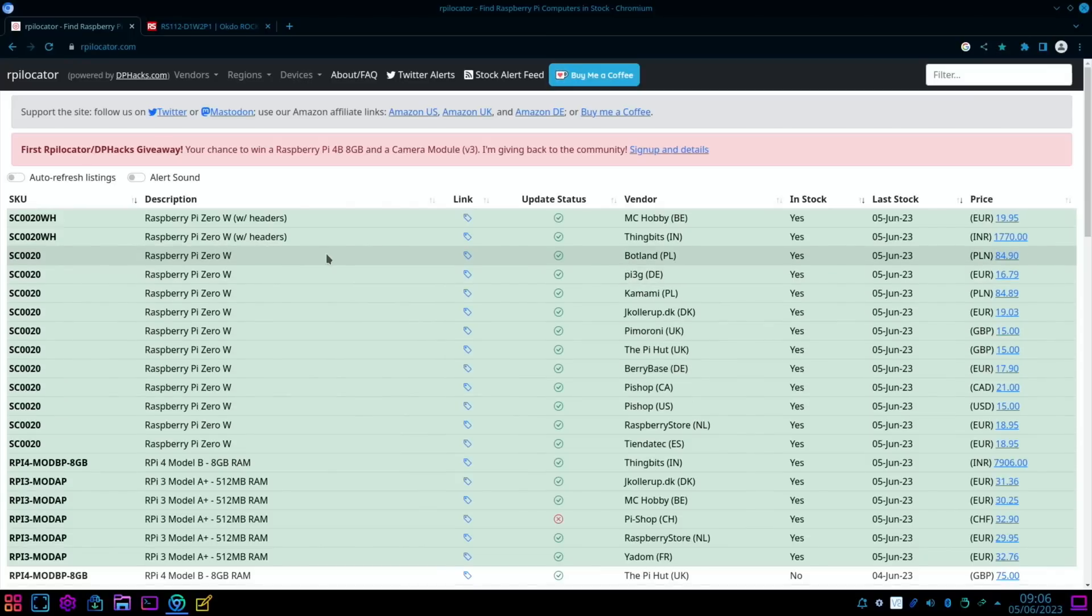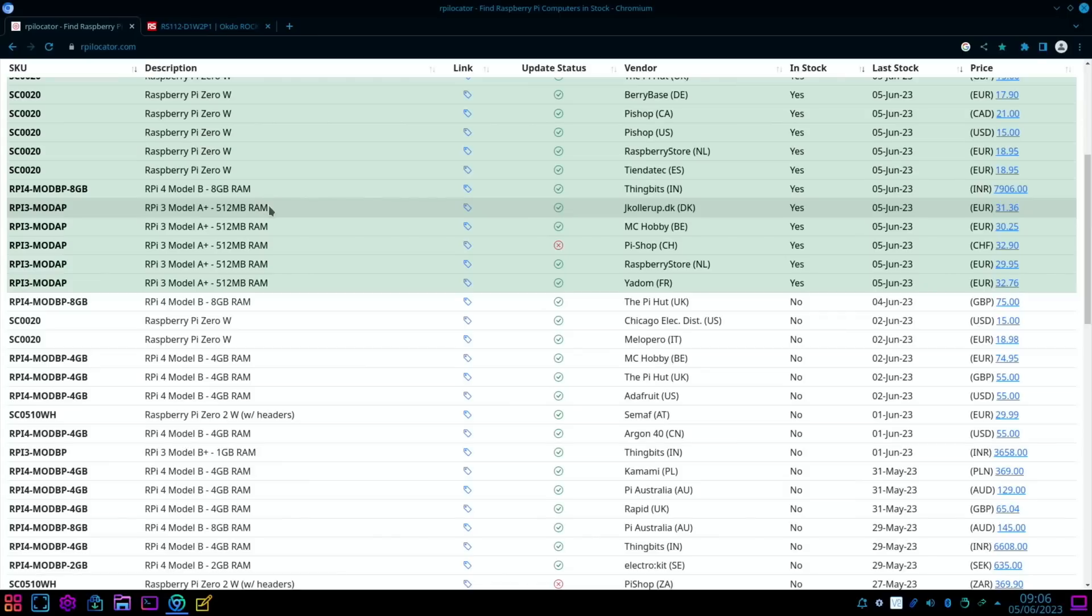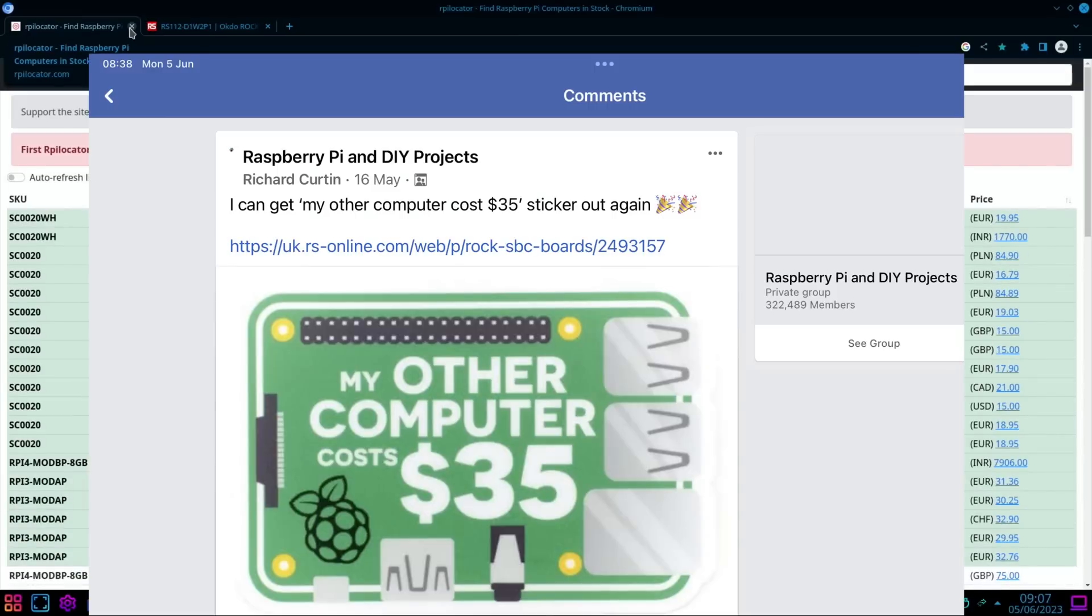With and without headers, then we've got Raspberry Pi 4 available here. Raspberry Pi 3 Model A is available. I've never seen this so green. And I did get excited when I saw this on Facebook. So this was on the 16th of May—you can see 'My other computer cost 35 dollars,' it's a sticker from the Raspberry Pi Foundation.